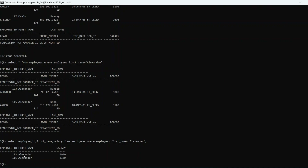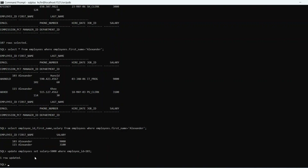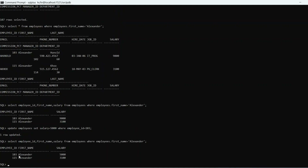Now we will update the salary — specifically for employee ID 103, so only one row is updated. The script starts with UPDATE, then the table name employees, then SET salary = 5000, WHERE employee_id = 103. Since we are providing the employee ID which is unique, only one row will be updated. After pressing Enter, one row is updated. Re-running the previous SELECT, the salary of employee ID 103, Alexander, is updated to 5000 from 9000.